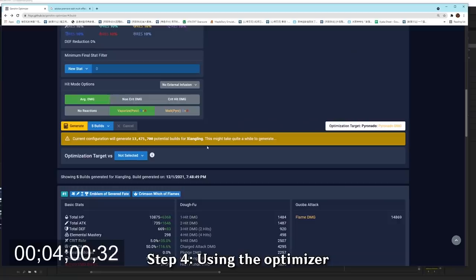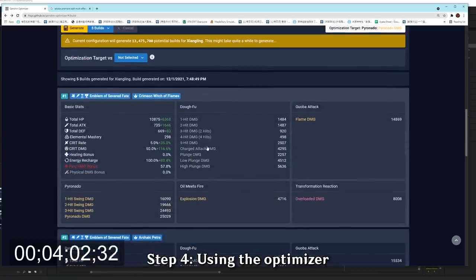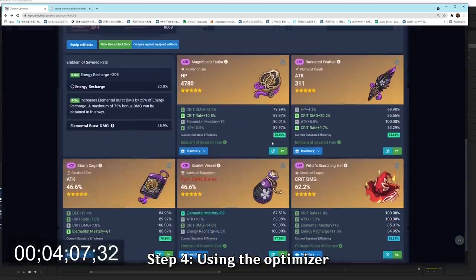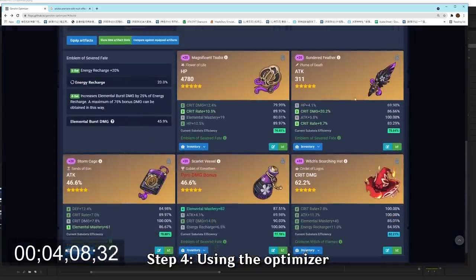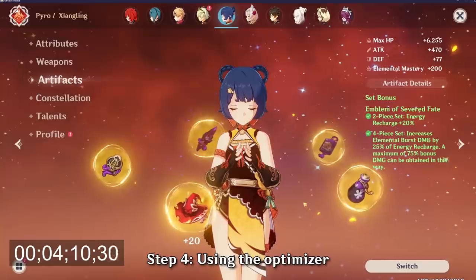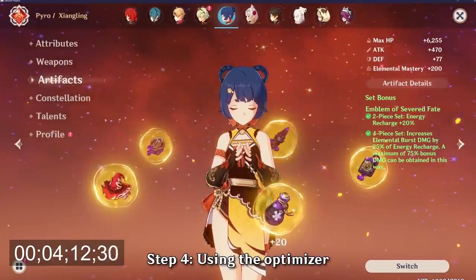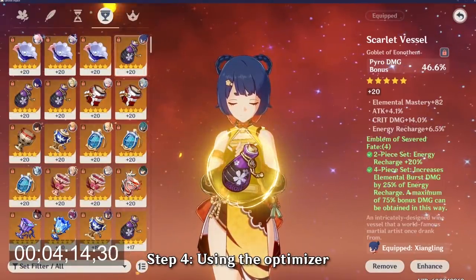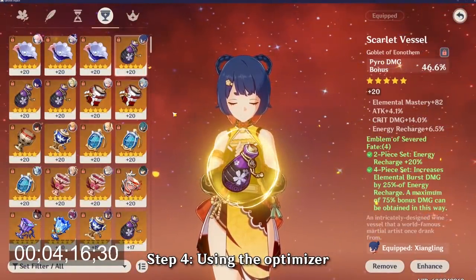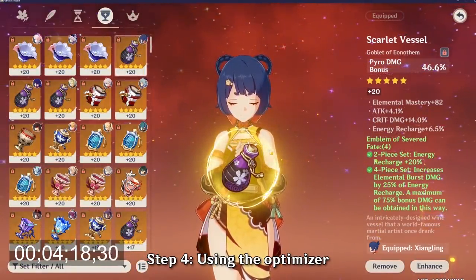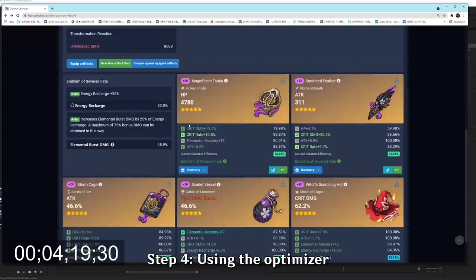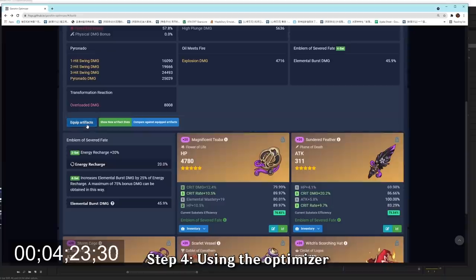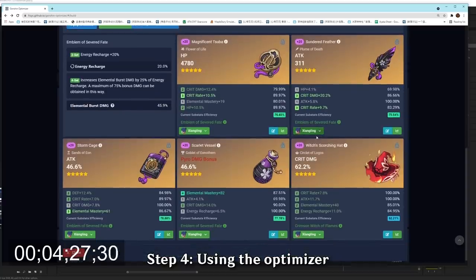Once it generated all the build, it will list out the builds that have the highest damage for your characters. For example, let's start with the number 1, where it used a 4-piece emblem set and the Crimson Witch of Flame circlet. Simply head back into the game, and equip those artifacts onto your characters, and now your character will be able to do maximum damage. Head back to the Genshin Optimizer page, where it shows you your artifact build. You'll want to click on Equip artifact to make sure that the database knows that you have these artifacts equipped on your Xiangling.